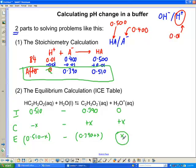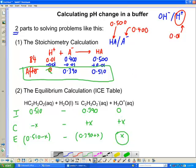What we find, at least in theory, is that the pH after we've added the H+ is very similar to the pH of the buffer before — not exactly the same, but close. Anyway, let's go through an example so you can see exactly how we would do this.